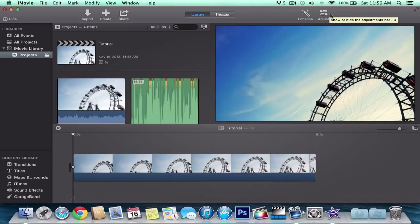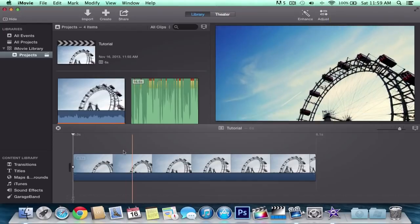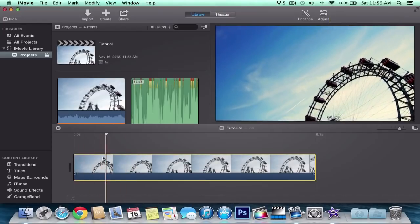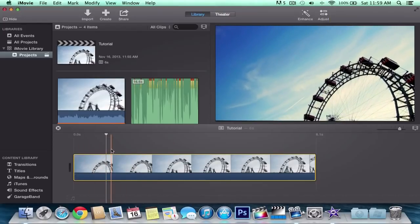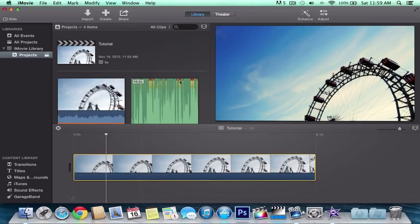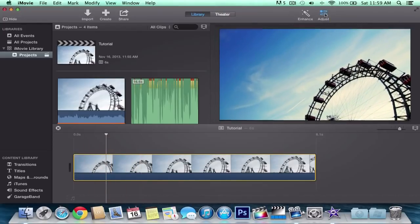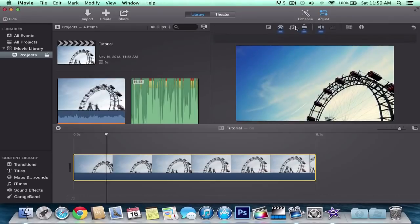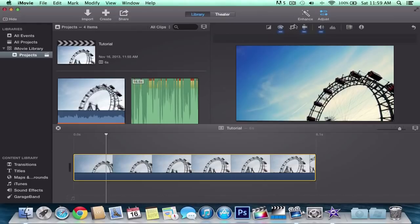And the Ken Burns is pretty easy. All you're going to do is you want to select your clip. Once you've done that, you want to go to adjust. And once you've done that, you want to go to right here where it looks like a crop button. You click on that.